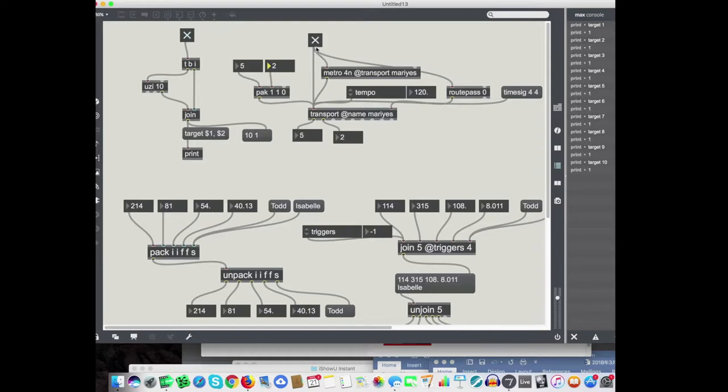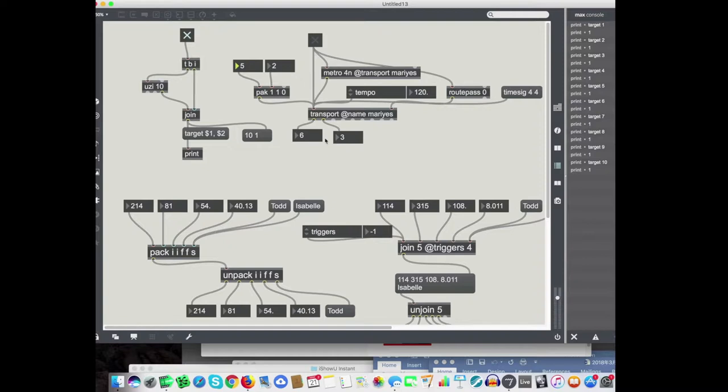And this is really important because if you're rehearsing and if this transport is controlling your piece, if your piece is more or less in tempo and if you want to go from somewhere, okay I want to go measure 100 and the fourth beat please. And then you can do that.